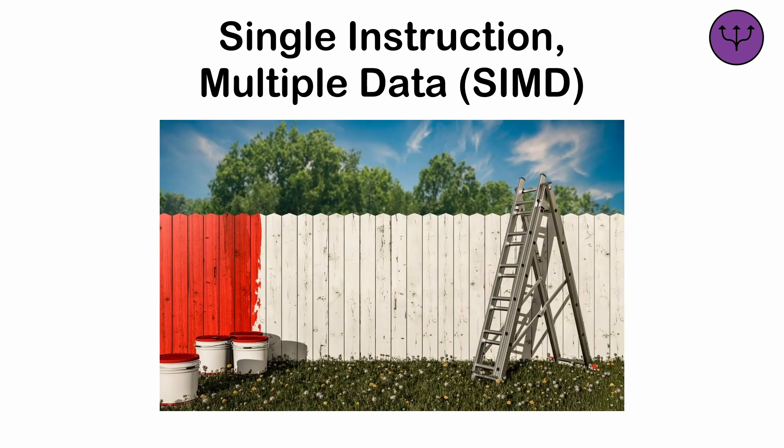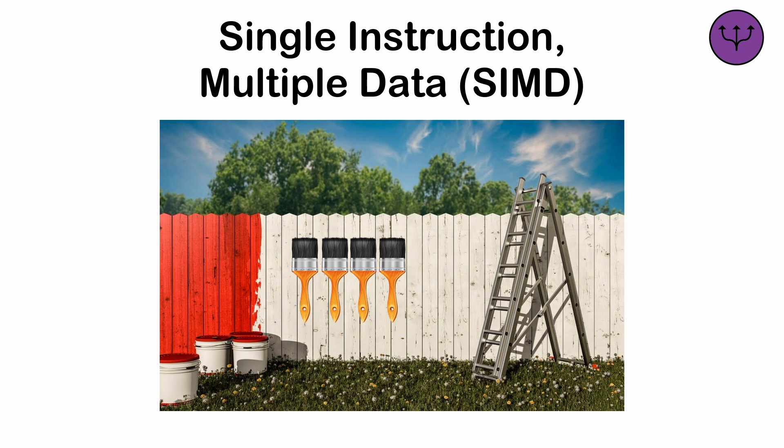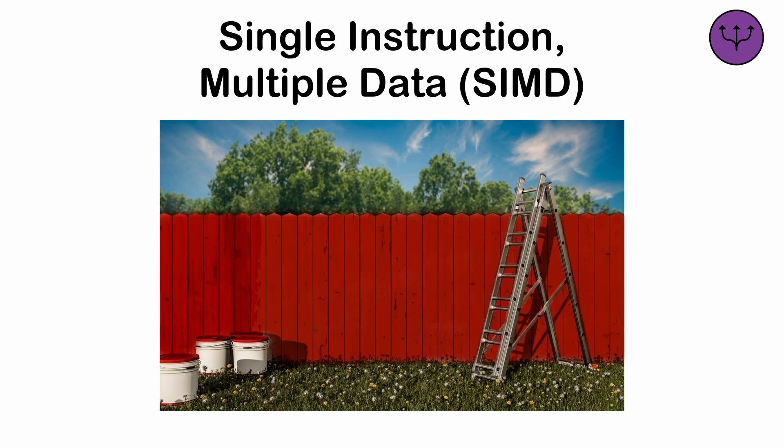Imagine painting a large fence. We can use one brush to paint one plank at a time, or attach four brushes in parallel to one handle and paint four times as much in the same stroke. This works because all the planks will ultimately be painted the same way in the end. We're just speeding up the process.